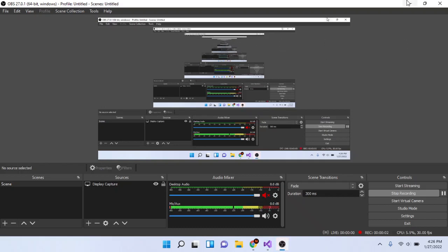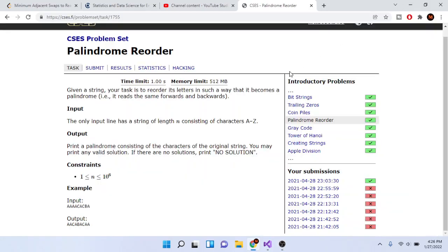What's up guys, Mike the Coder here. Today we're going to go over the next problem set — a palindrome reorder. This is a problem that I actually skipped but I'm coming back to it now, so let's go over it.